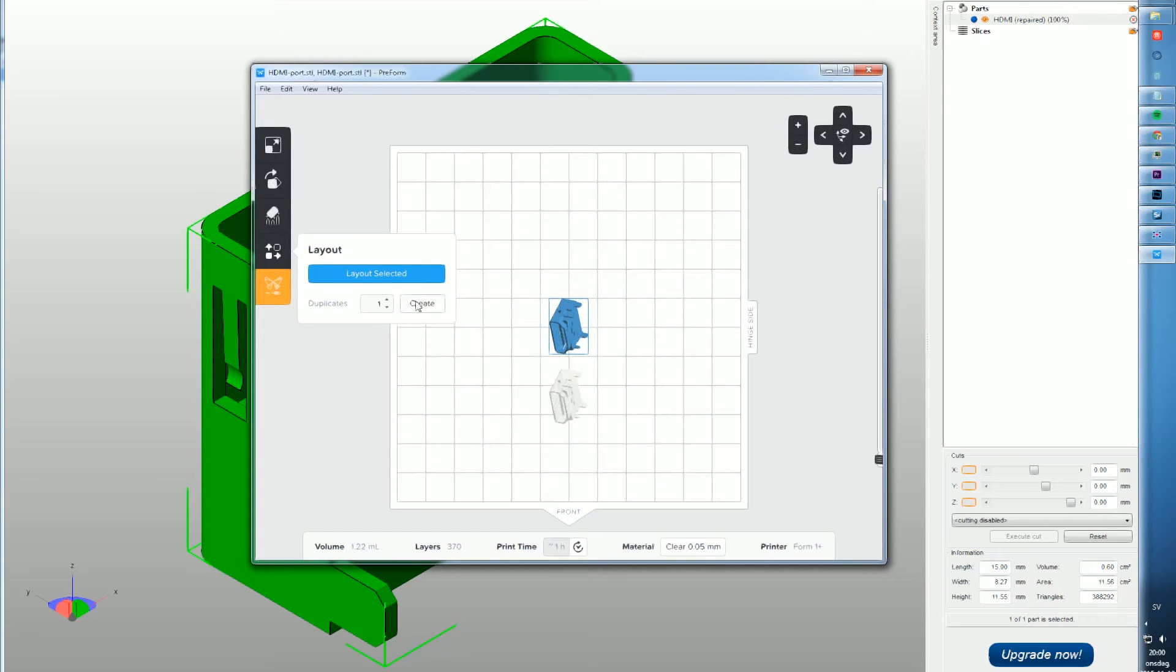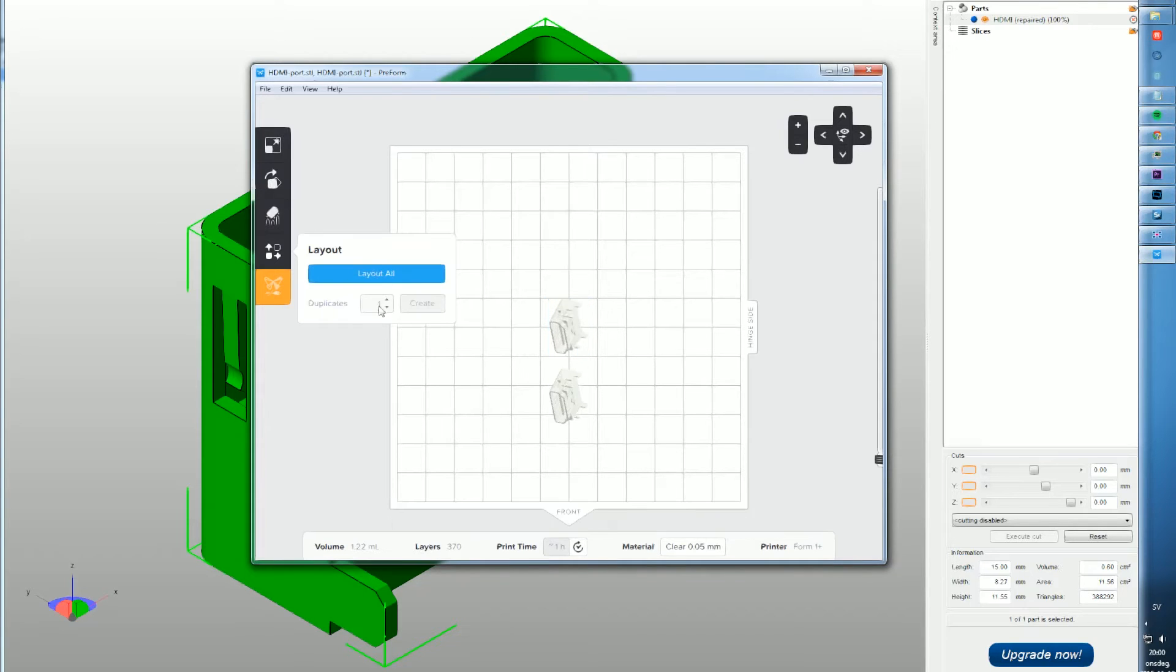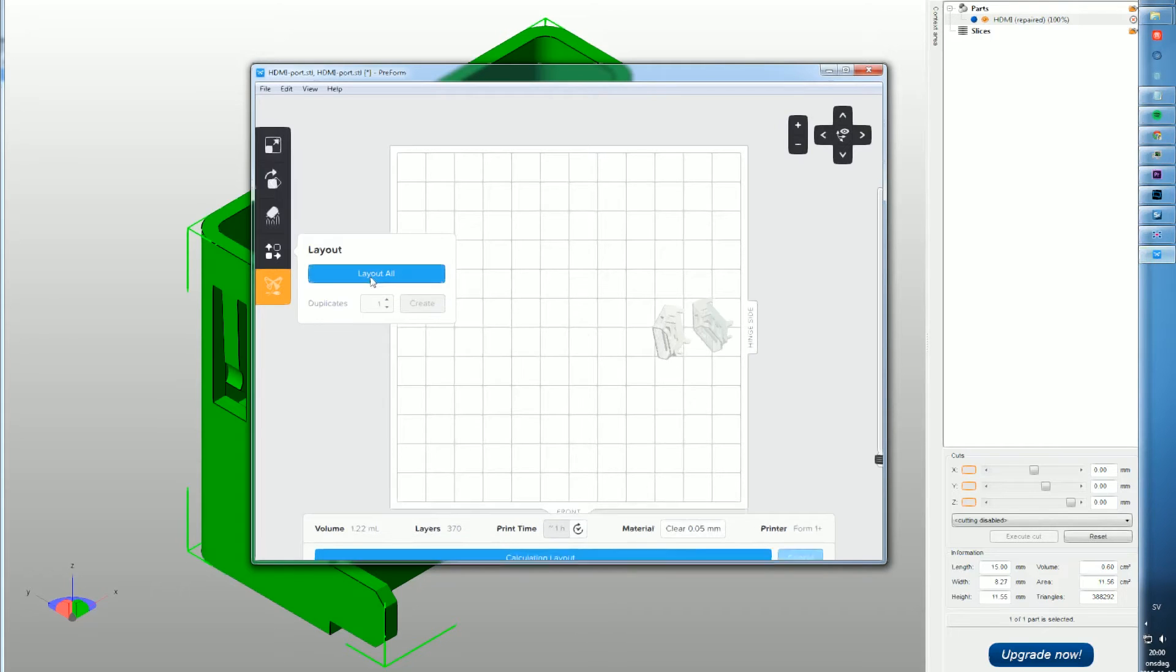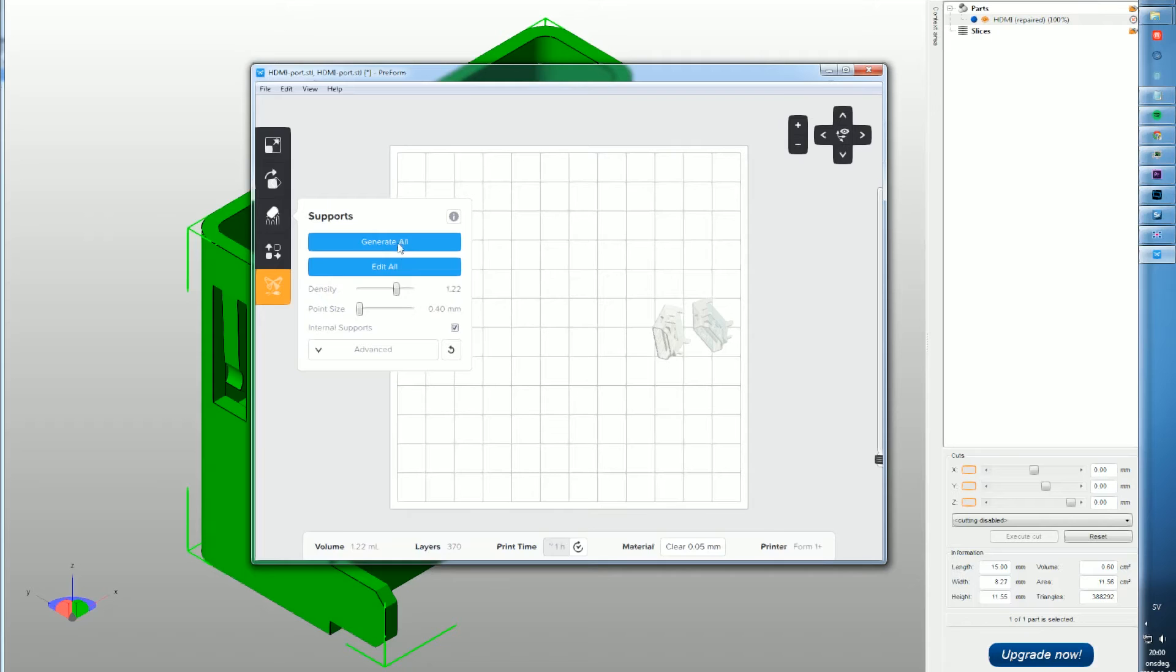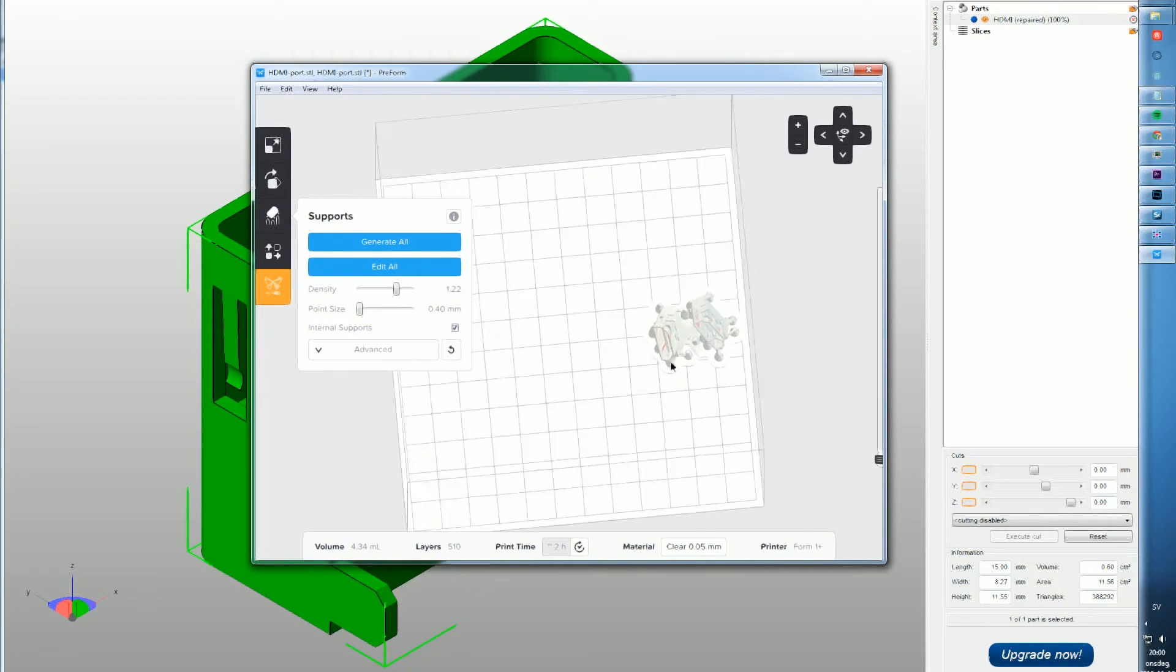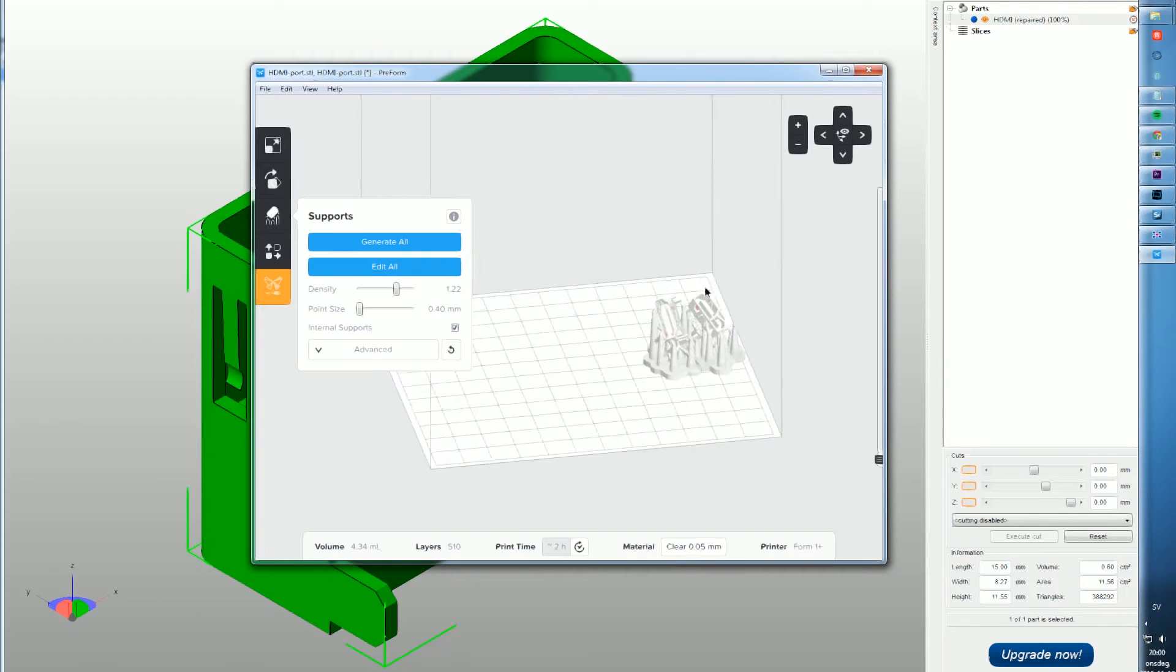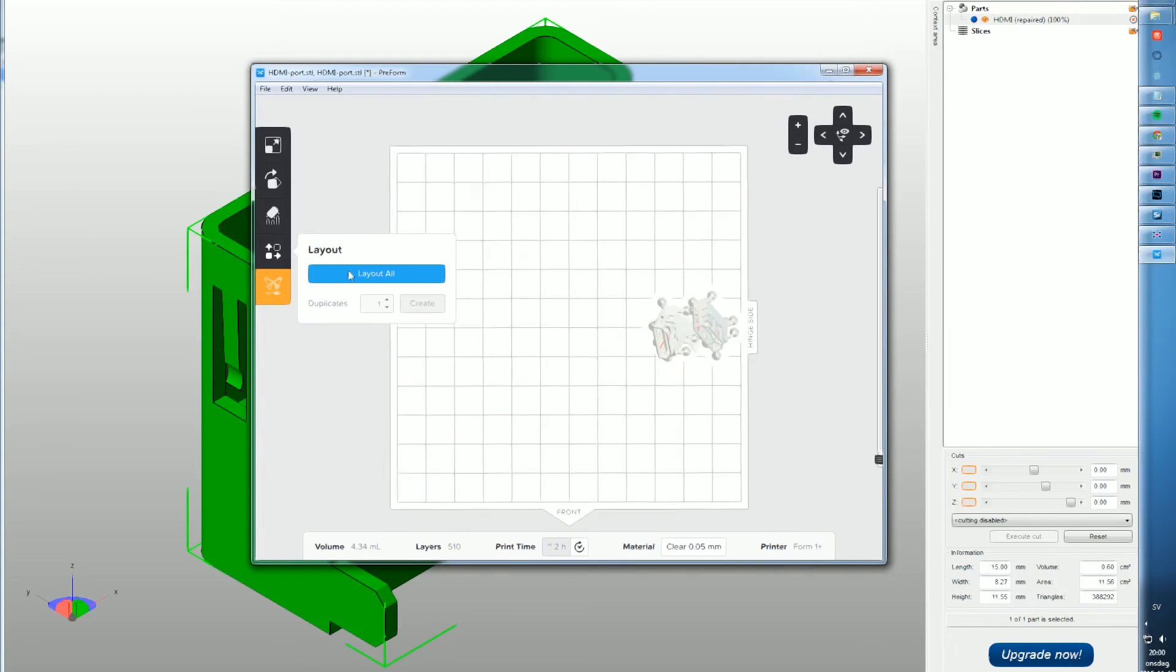If I break it, if it doesn't work, I want to have two of them. Then press the layout to help you calculate the best positions for the models, generate some support material. You want to have low point size so it has a really small connection with the real model, and then a little bit thicker density because there's a lot of small parts. There's a few red areas but I believe it's going to be okay anyways.